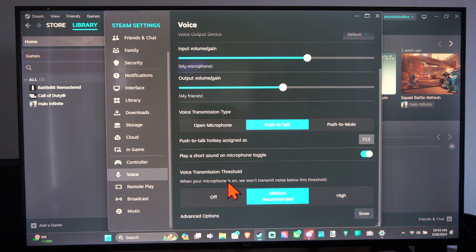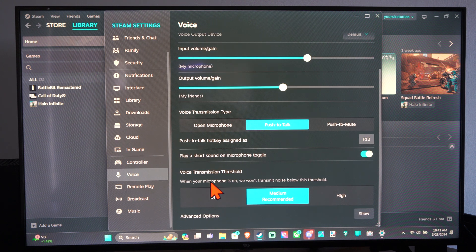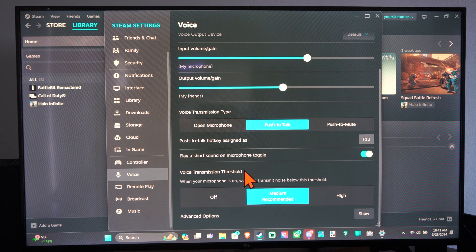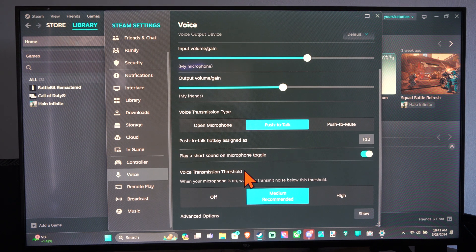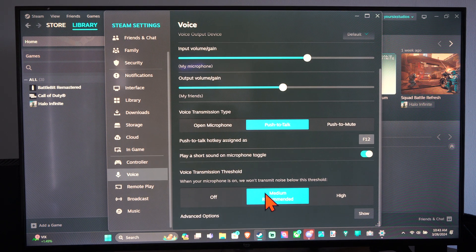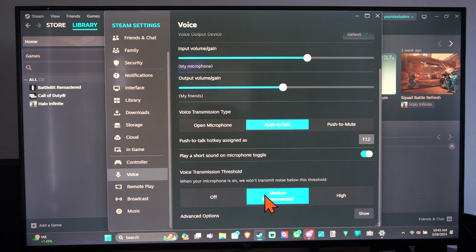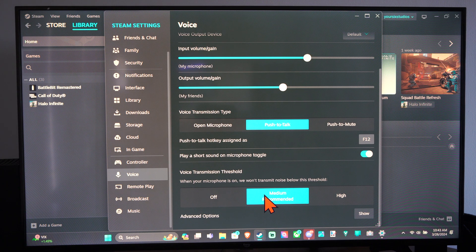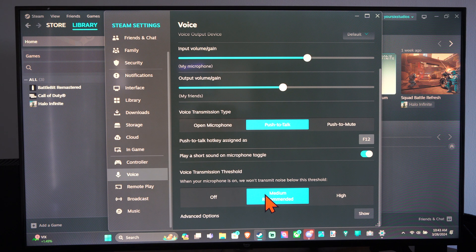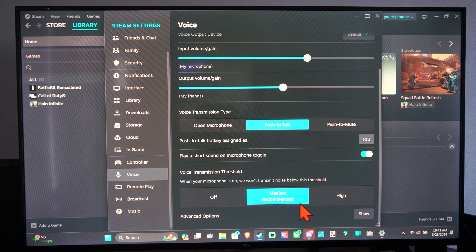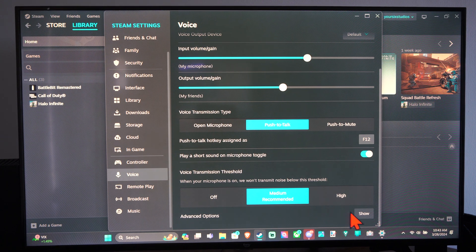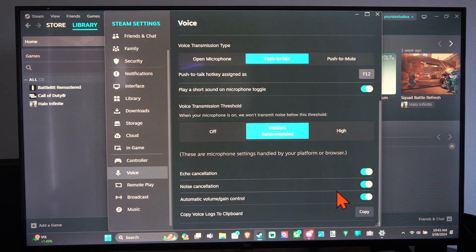And then on the bottom here, we have Voice Transmission Threshold. This is a noise gate. This is going to remove a lot of the keyboard clicks. So if you put it to Medium or High, that would be good.